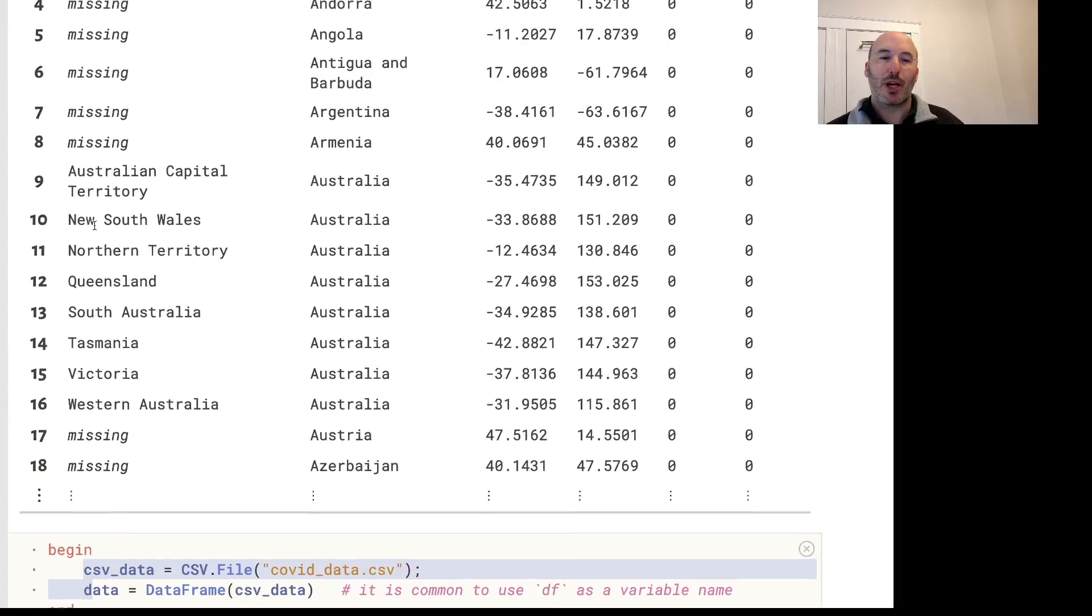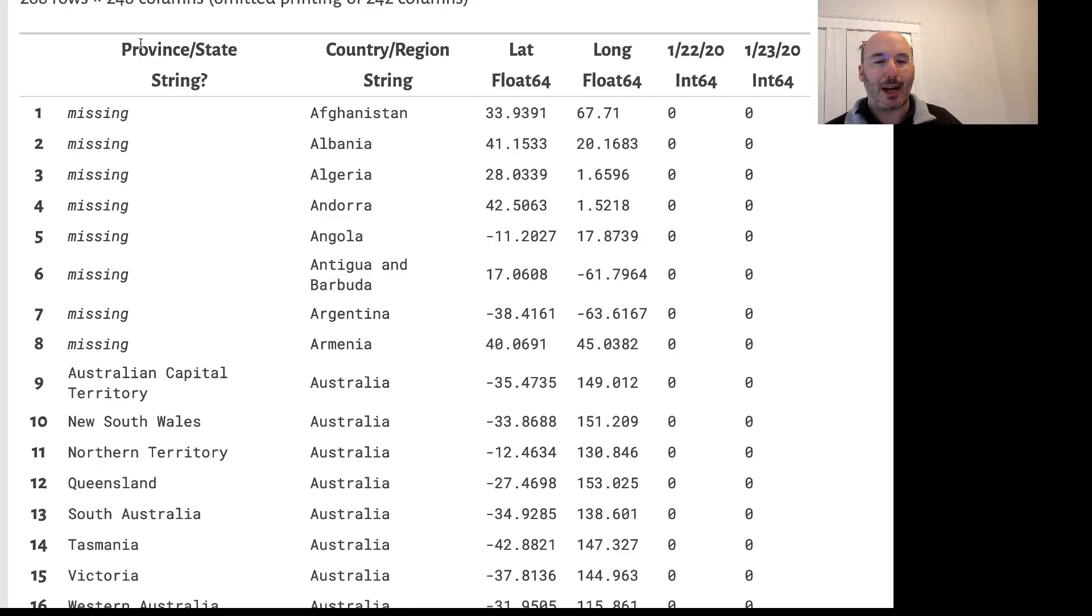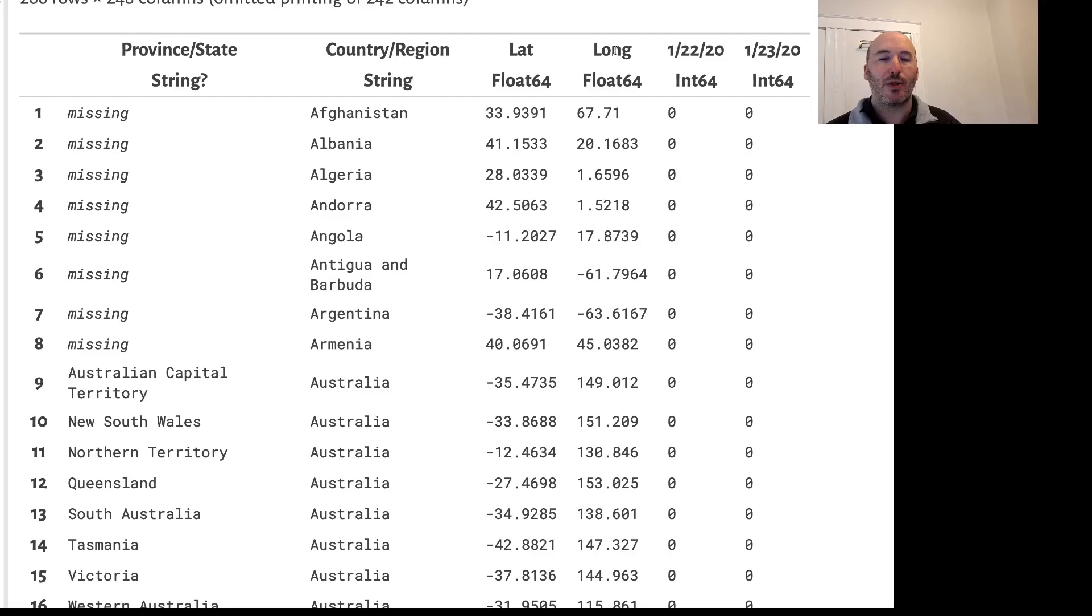The first thing we notice from this table is that the titles of the columns are maybe not that useful. For example, province slash state, country slash region, lat and long instead of latitude and longitude. The first thing we'd like to do is turn those names into something more readable.